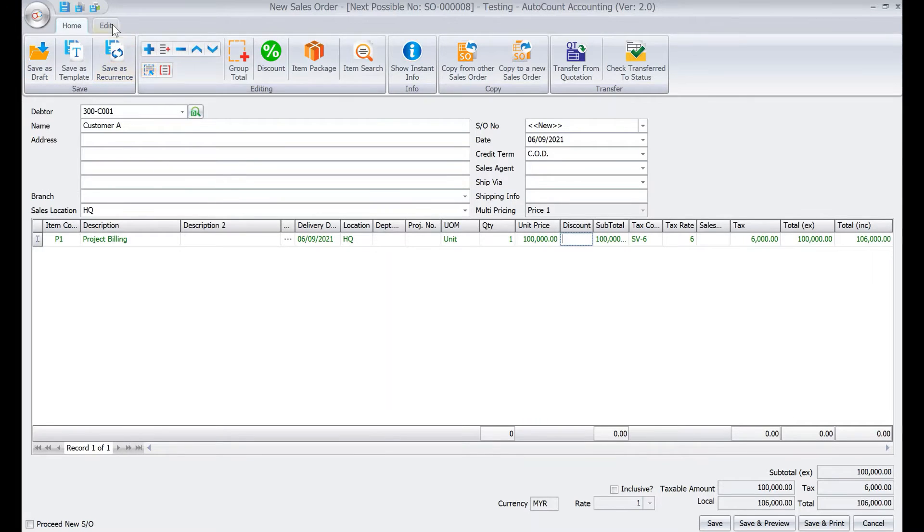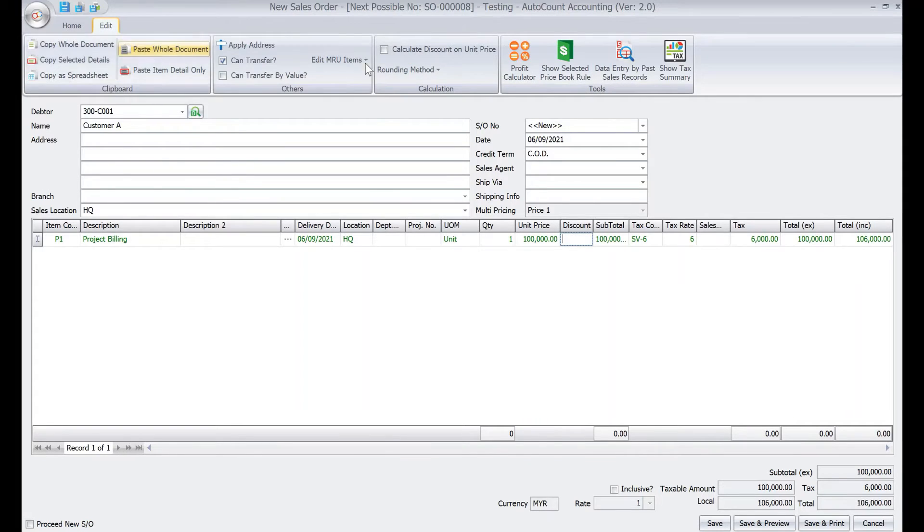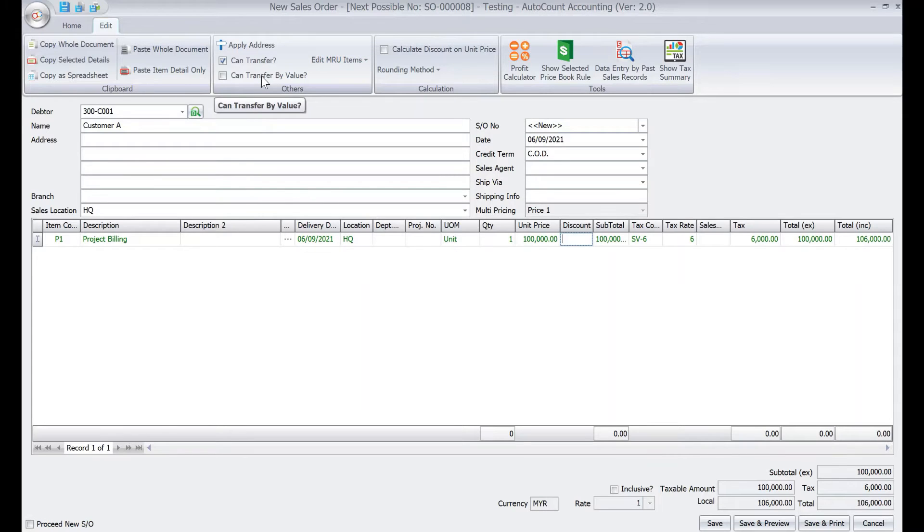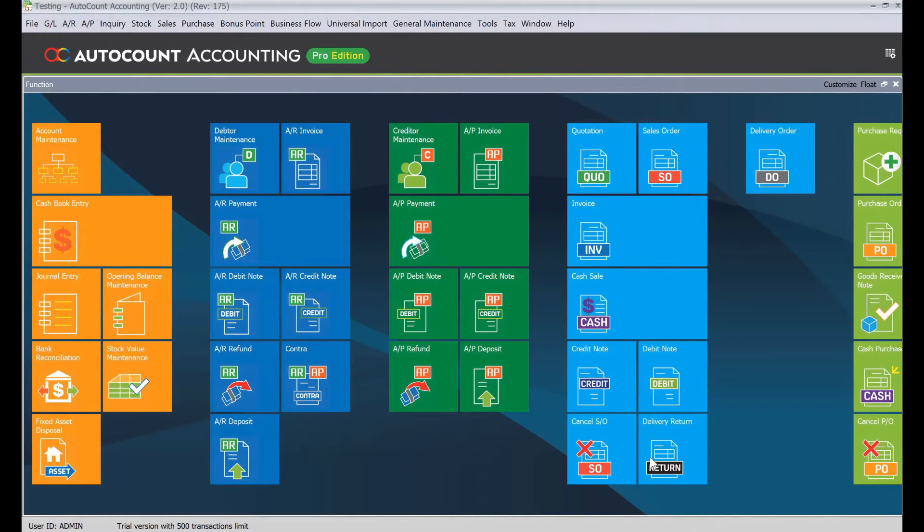to come here to edit, come here to tick transfer by value, so once we tick this, press save. Alright.